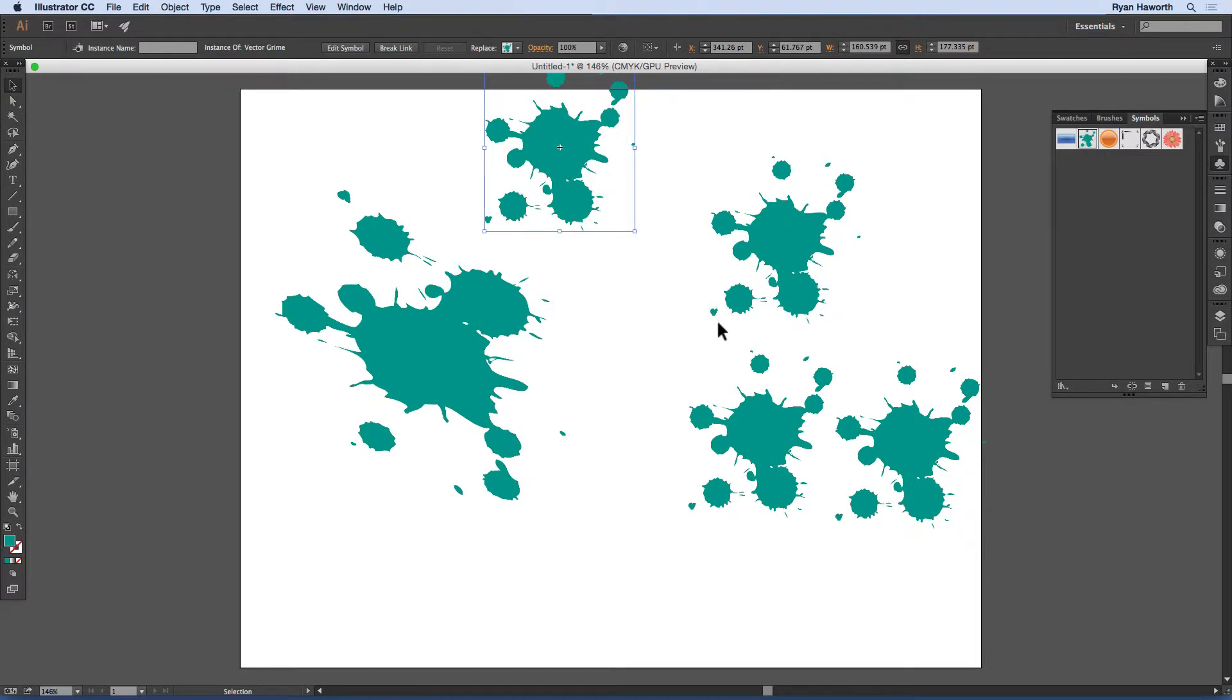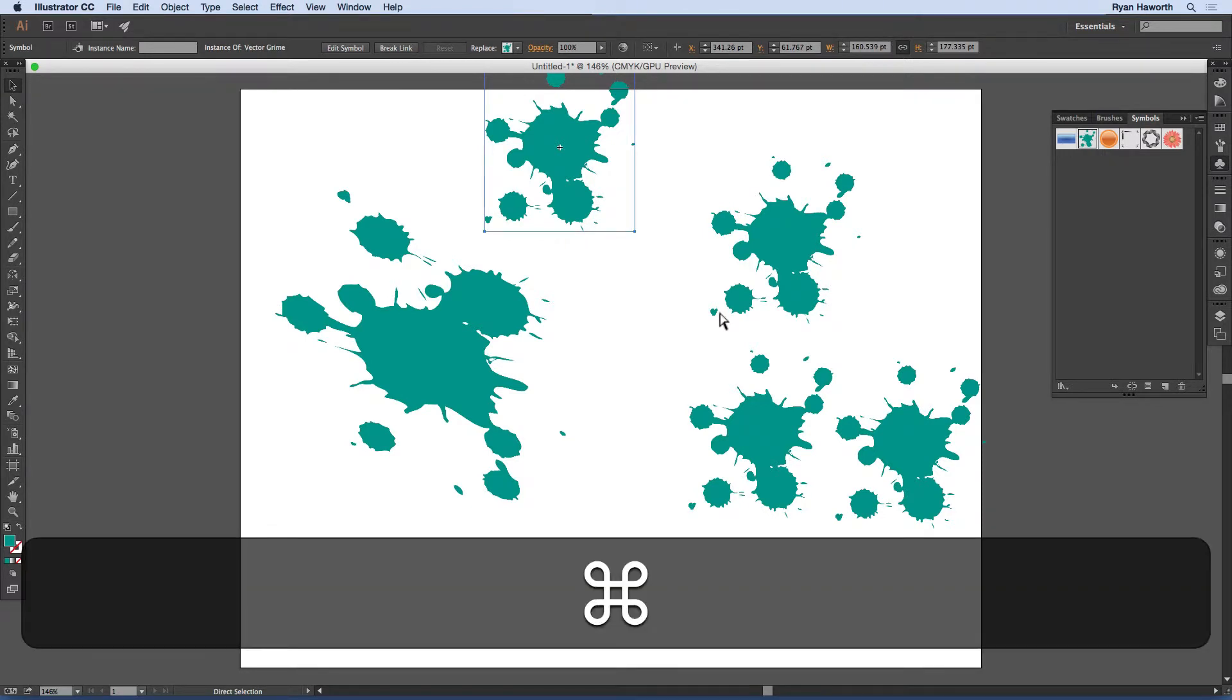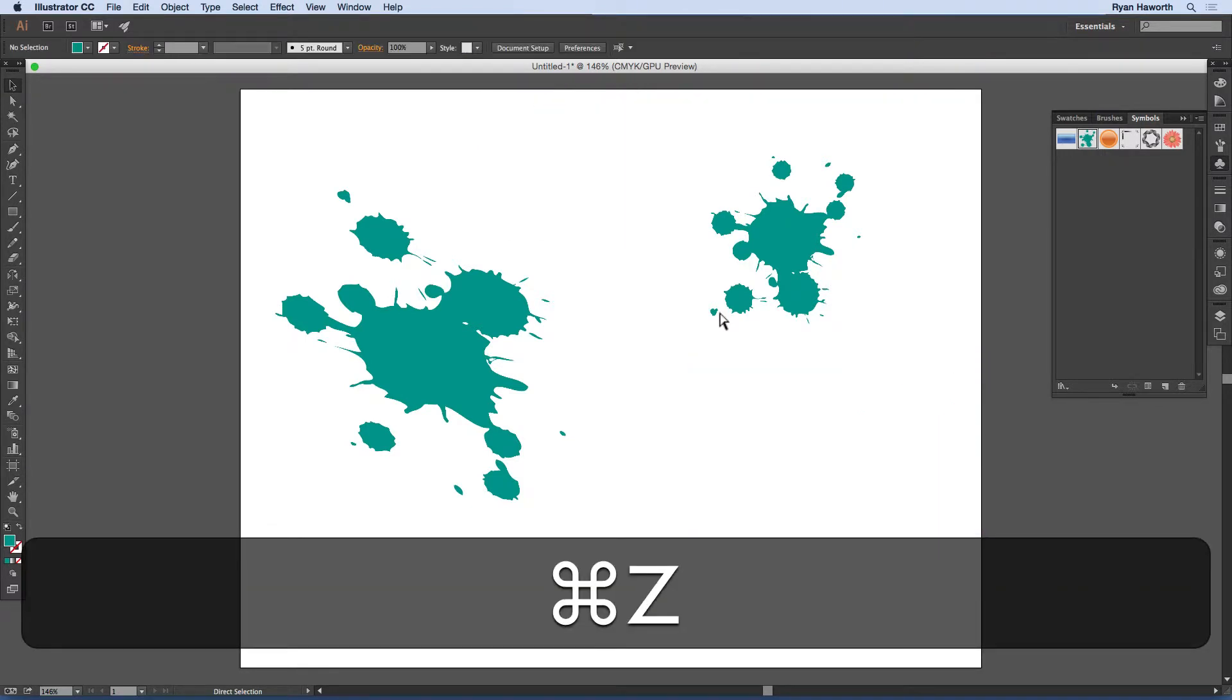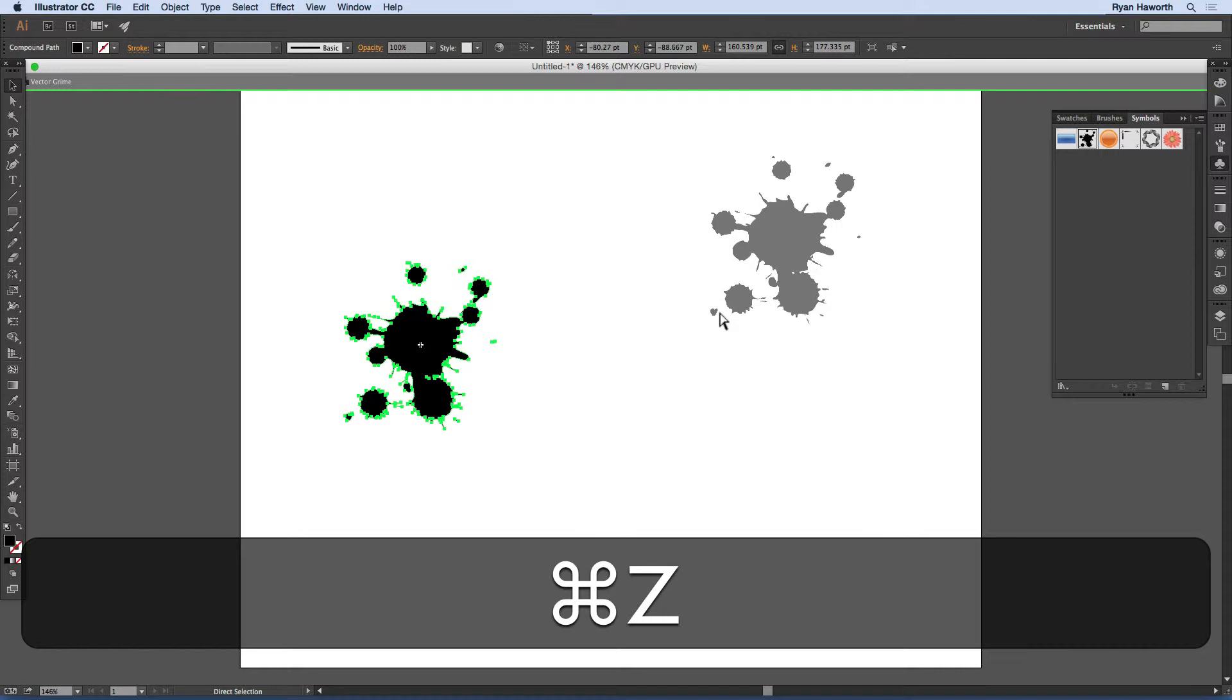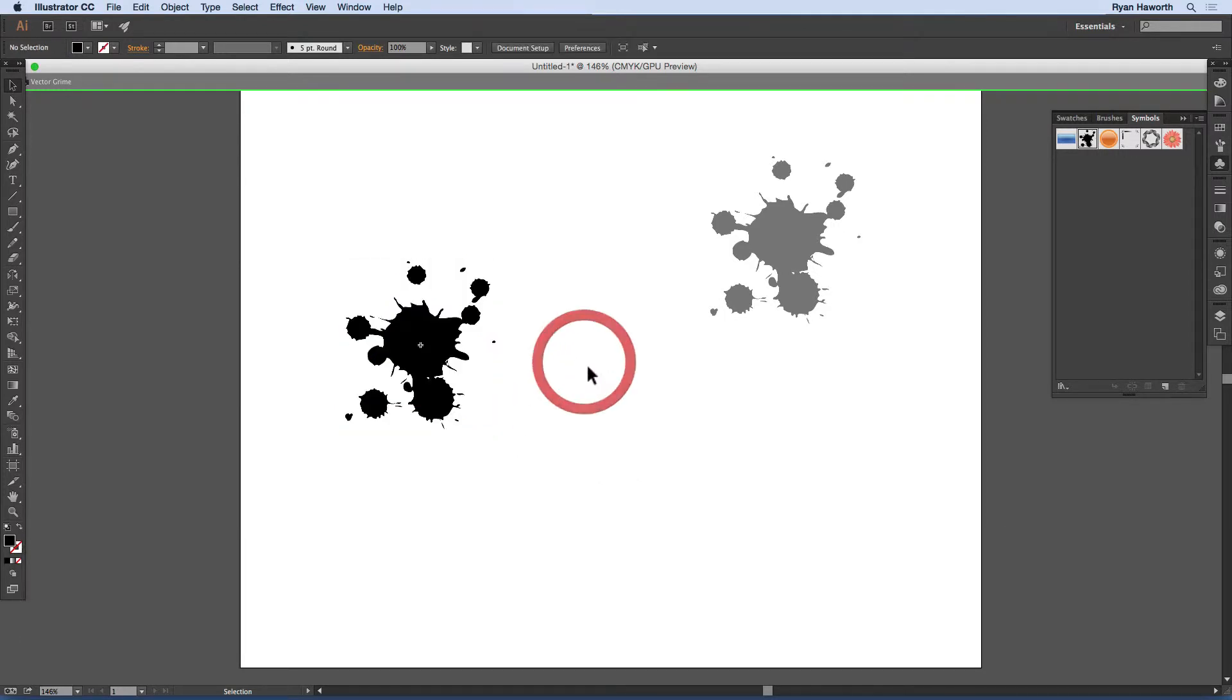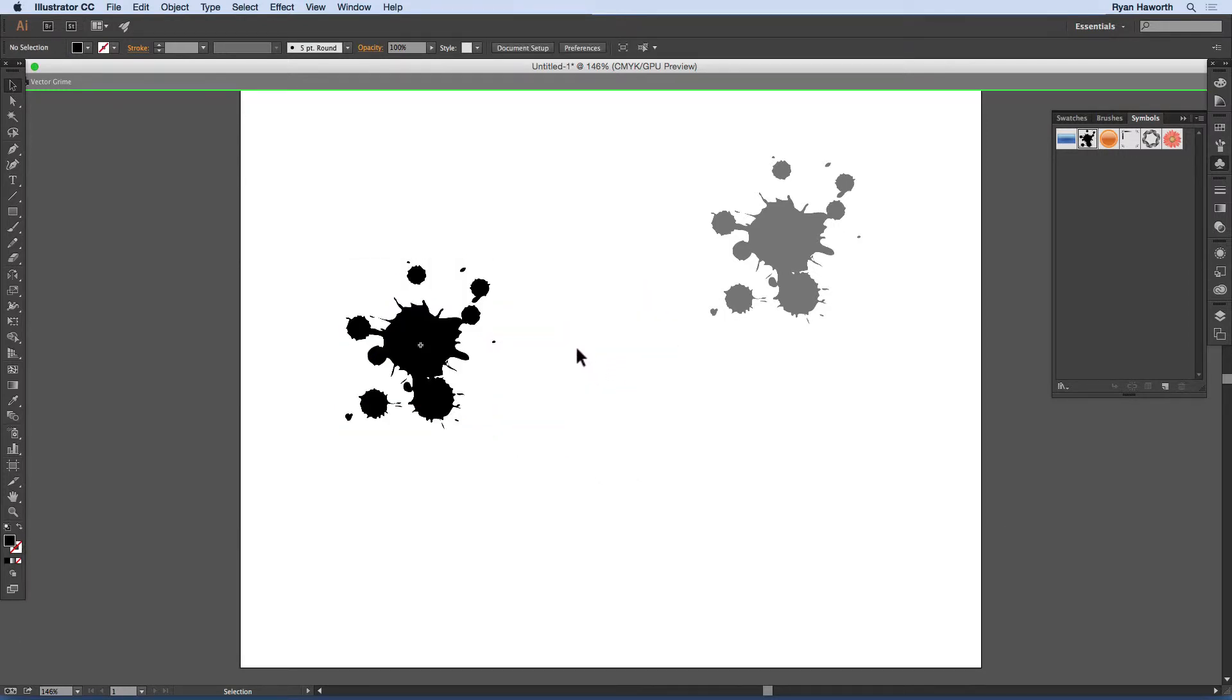So as you edit a symbol, just be aware that that's the case. So let me edit back, undo and edit back, go back out of that.